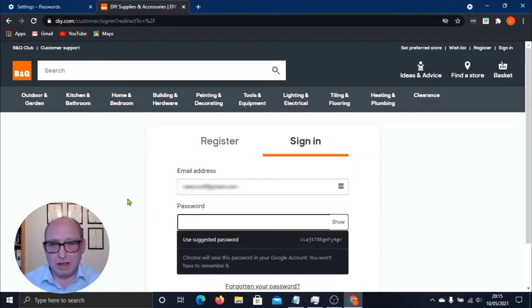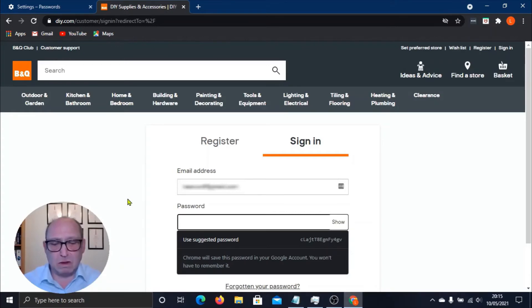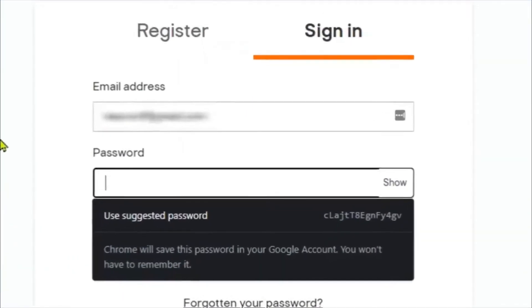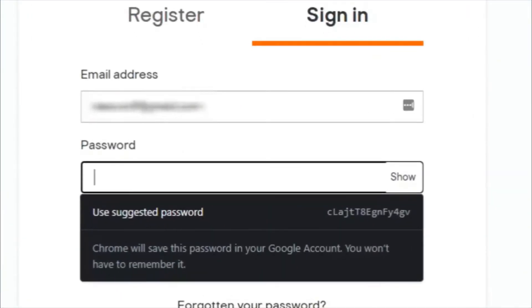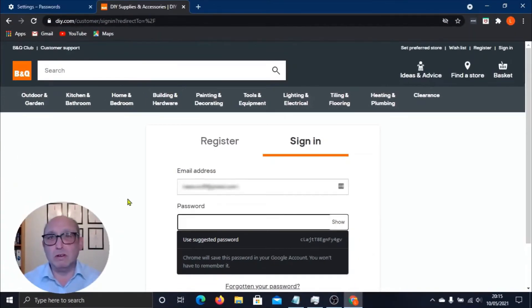So to use that, all you would have to do is click where it says Use Suggested Password. But before I do that, you'll notice underneath there it says Chrome will save this password in your Google account. You won't have to remember it.